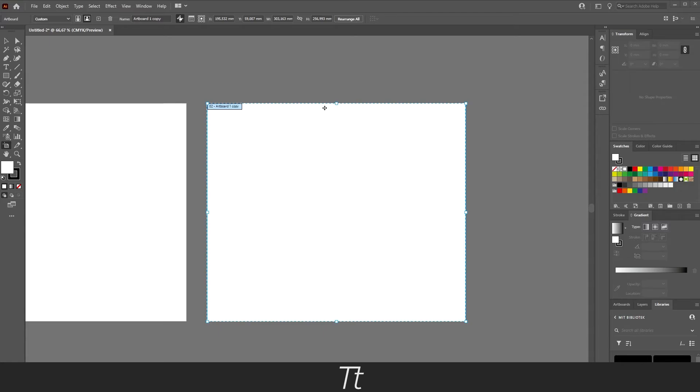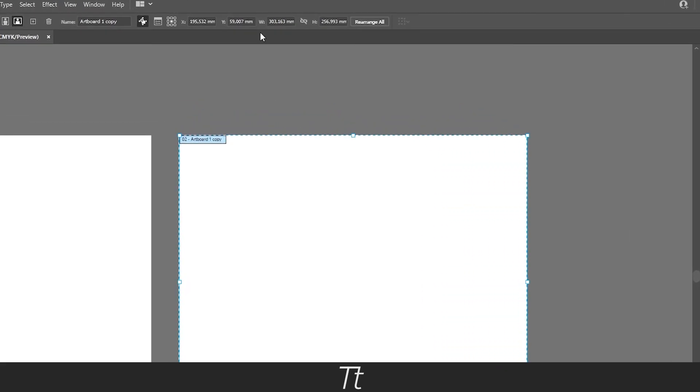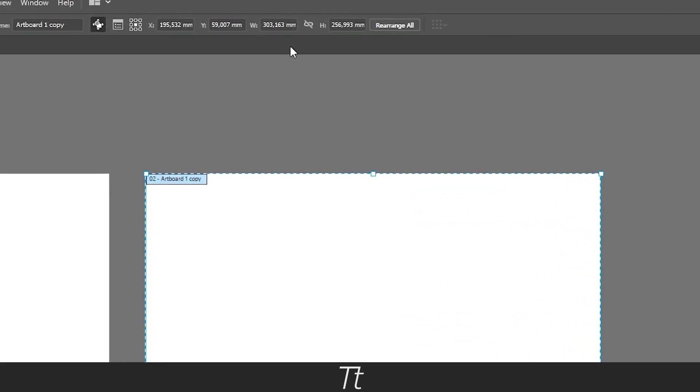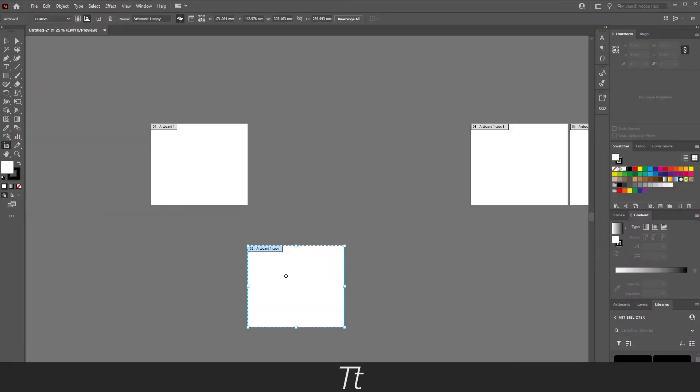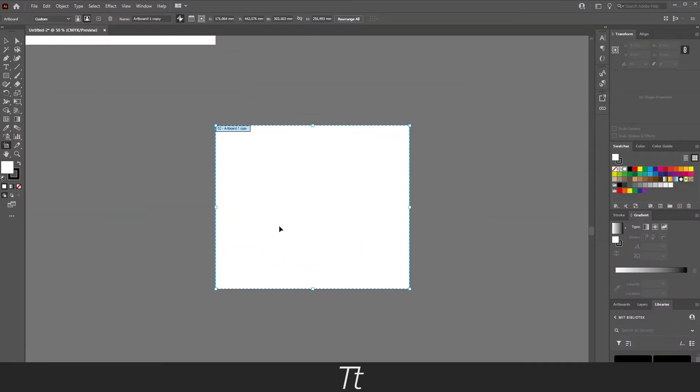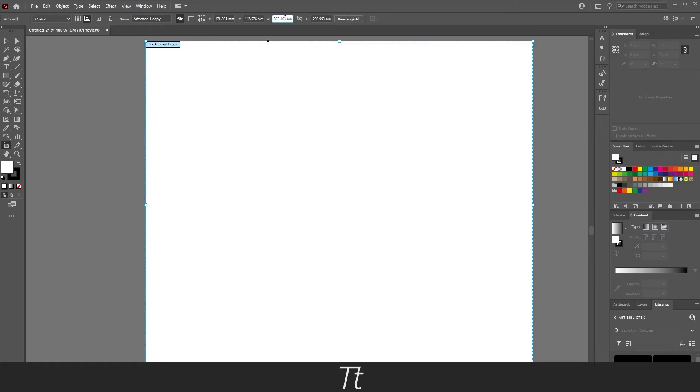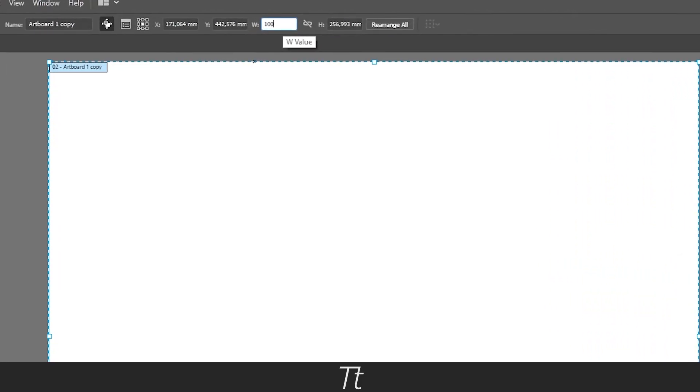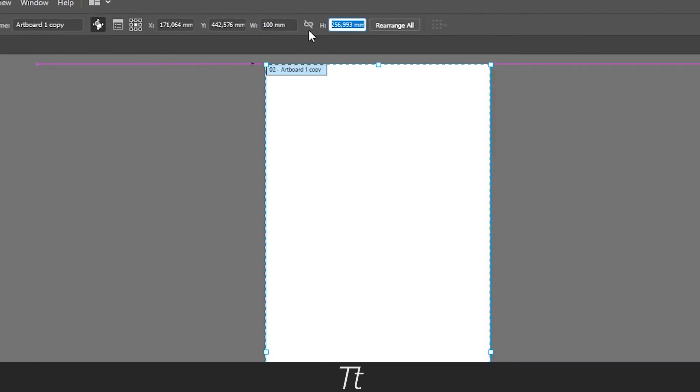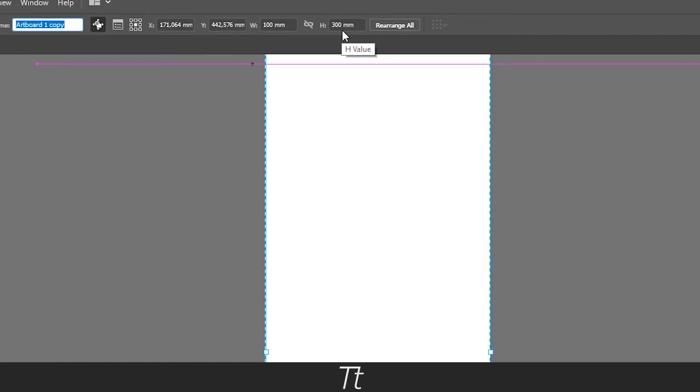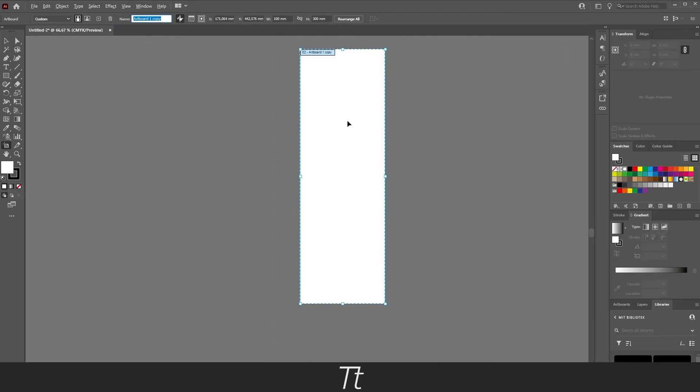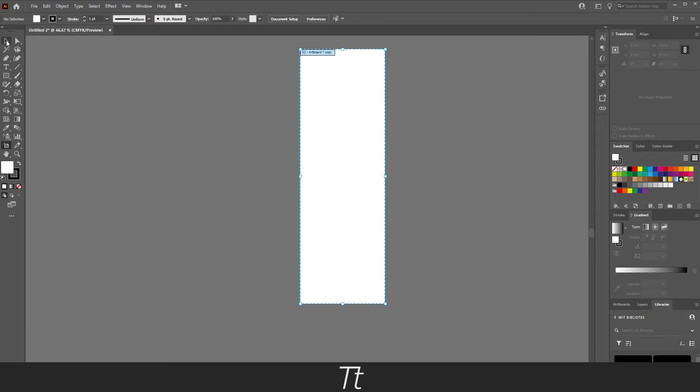If you want to change the specific size for the artboard, go to the top right and change the width and height. For example, let's set this to 100 and make this 300. Then press V or select the Selection Tool and the change has been made.